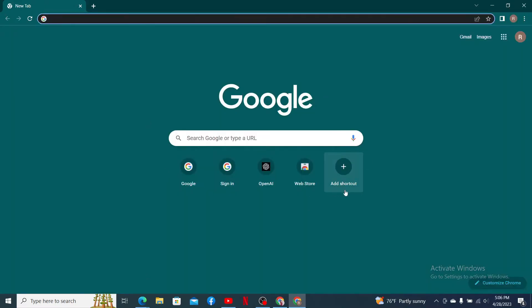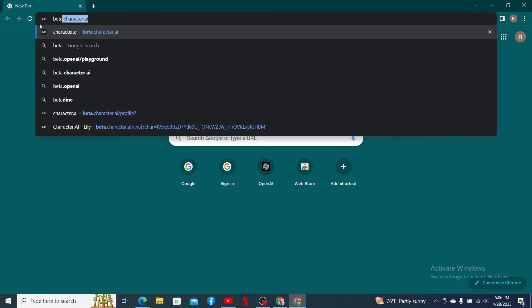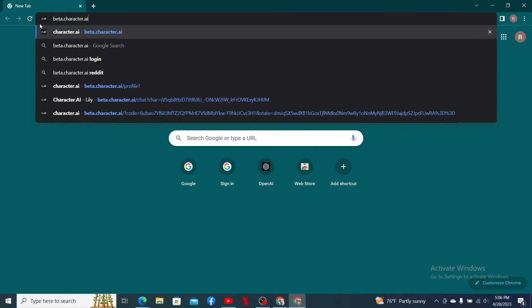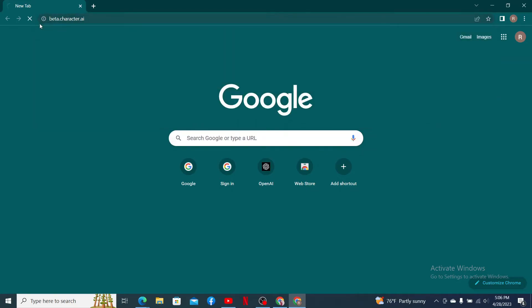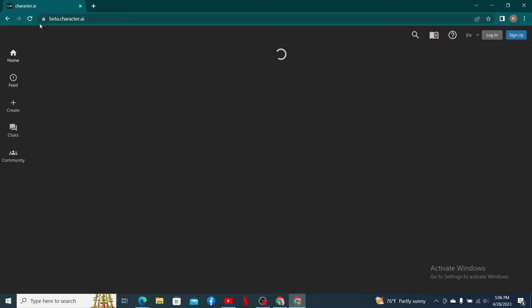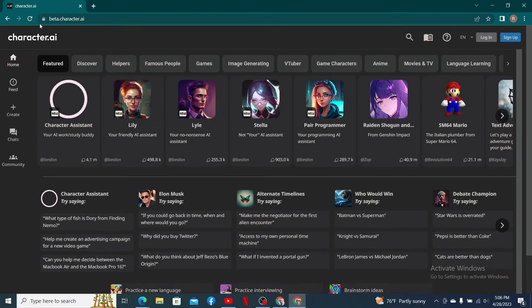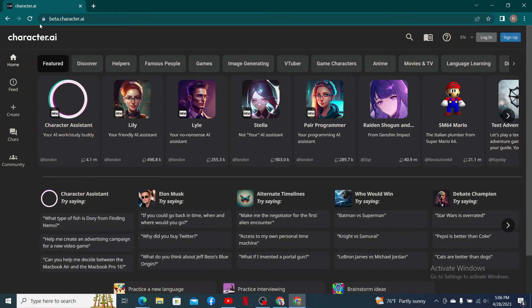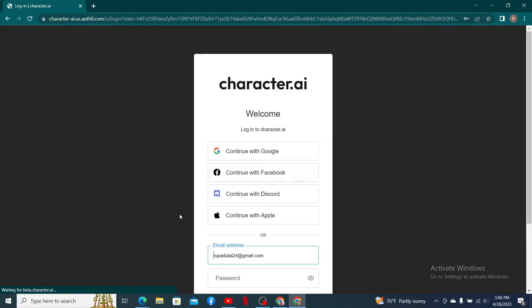Open up a web browser to get started. In the URL box, type in beta.character.ai and press enter. From the official web page of character.ai, click on the login button at the top right hand corner.